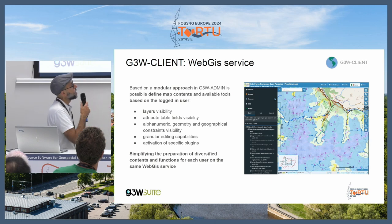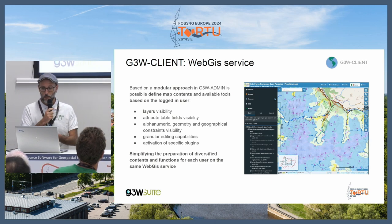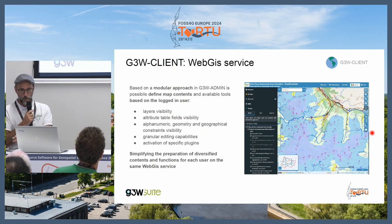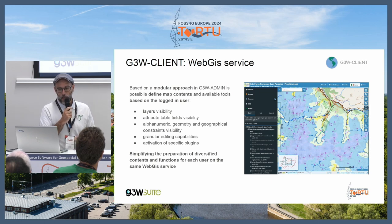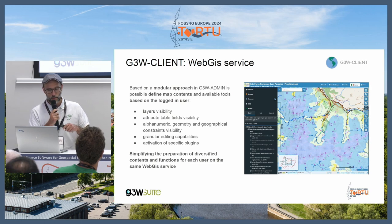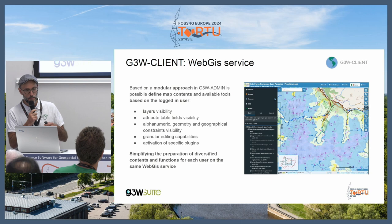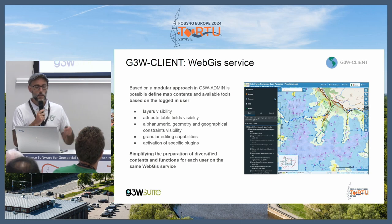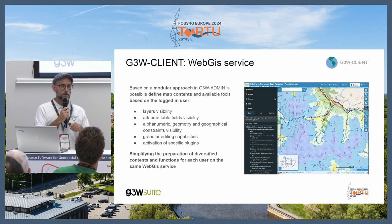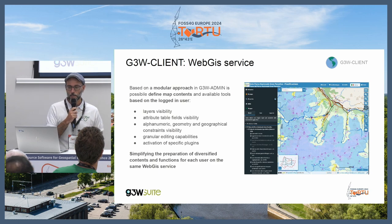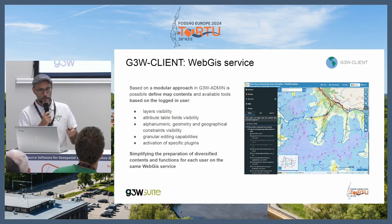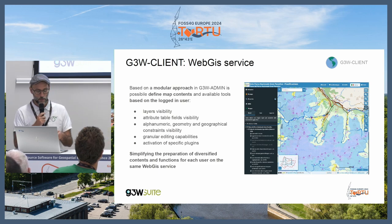GTW Client is the classic WebGIS client. You can find the main map, reference map, table of contents, map widgets, and so on. It is based on a modular approach, and thanks to GTW Admin and the REST API, for every single project you can set layer visibility, attribute table visibility, alphanumeric, geometric, and hierarchical TOC visibility, etc. All these aspects can be configured inside GTW Admin for every WebGIS service that GTW Suite runs.